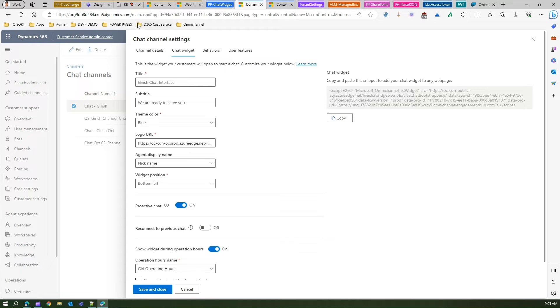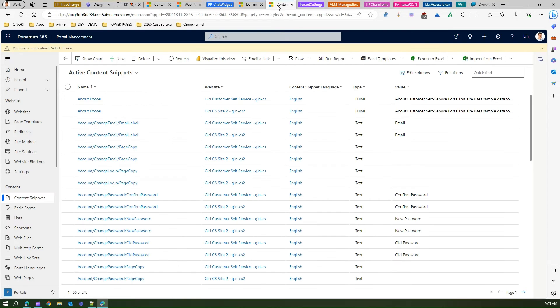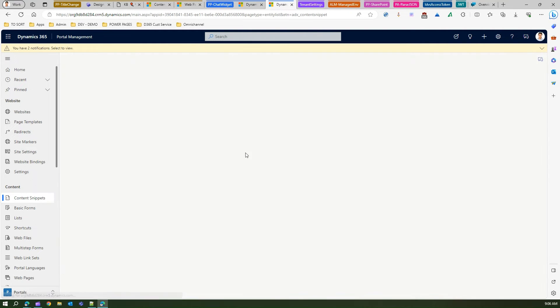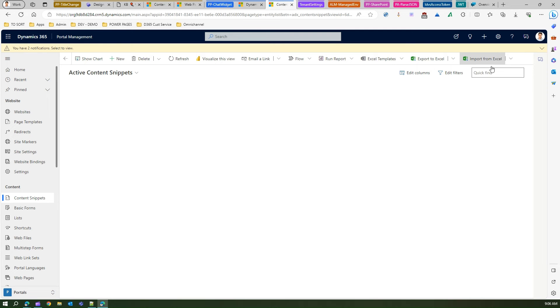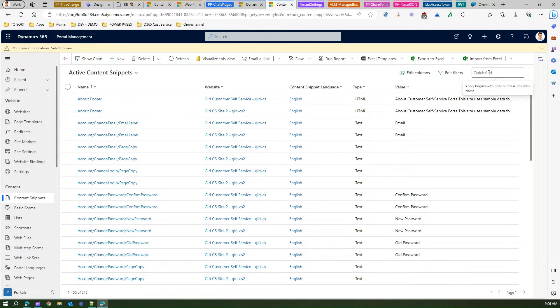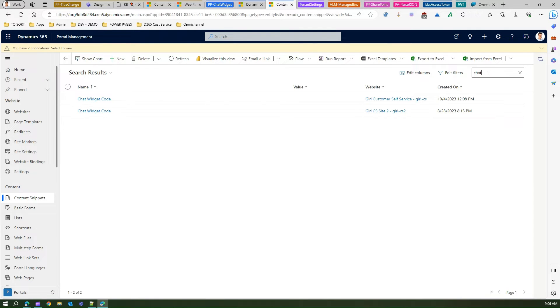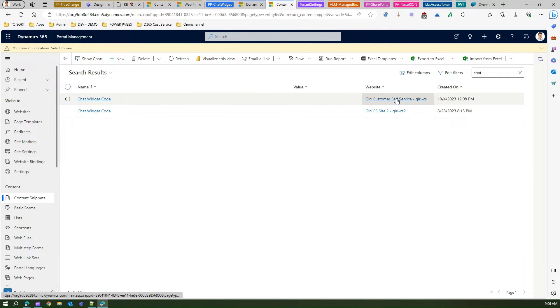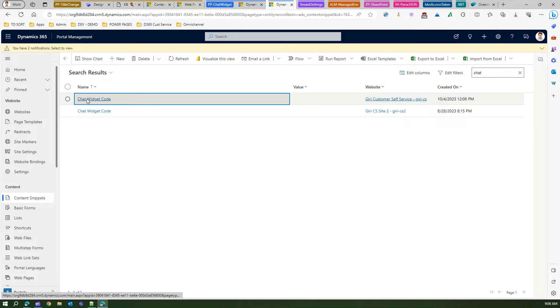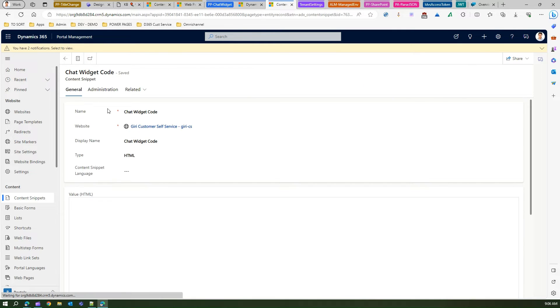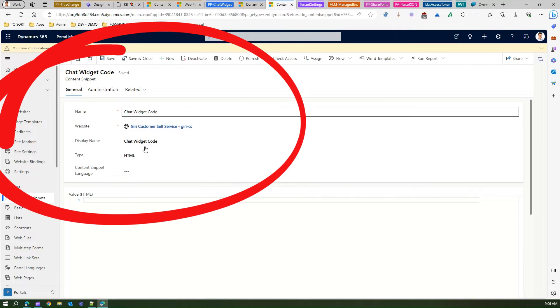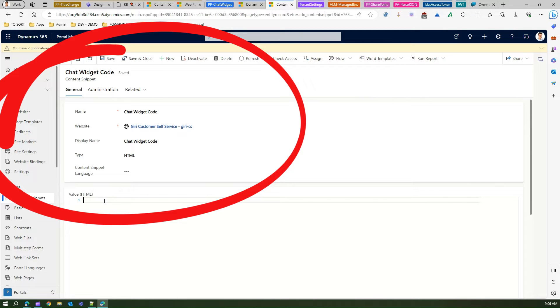Now I need to paste the snippet. Where to paste the snippet? What you need to do is under content snippet, try searching for something called chat. You will see a chat widget code. This is the website which I am currently in, so I'll select this. There is a content snippet called chat widget code. Let me paste this.